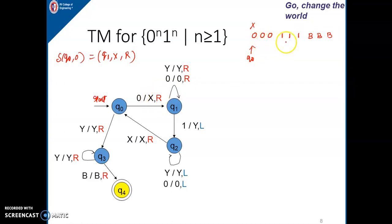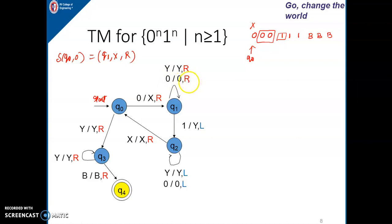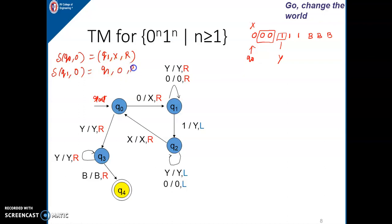While going towards the right direction, in between I may get 0s. Those 0s should remain 0 — I should not replace them by x. I should just keep moving towards the right until I get the first leftmost 1, because once we have replaced this 0 by x, we have to search for the leftmost 1 to match the number of zeros with ones. When in state q1 and we read 0 again, we do not change the state — 0 remains 0 and we keep moving right.